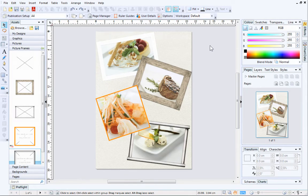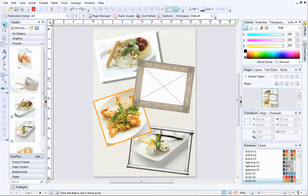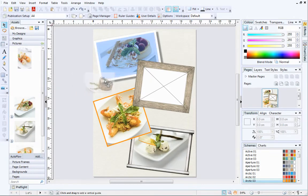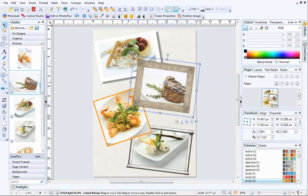OK, this publication is already populated with picture frames, and they have pictures inside of them. When you add pictures to picture frames, they are automatically cropped to fit.